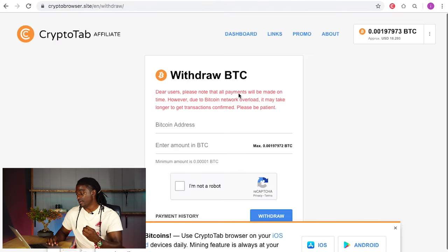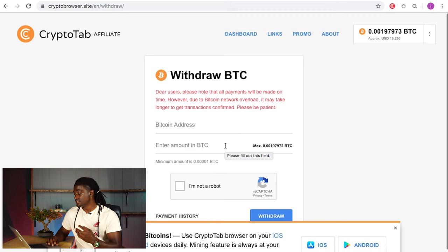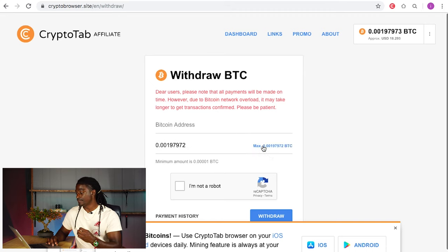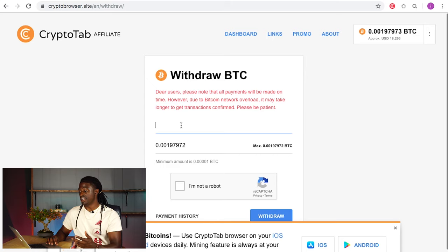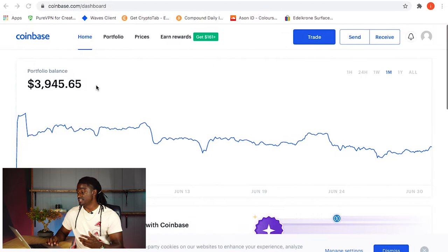I currently have around eighteen dollars in CryptoTab Browser, so I'm going to hit max. Now I'm going to show you guys how you can find your Bitcoin address.